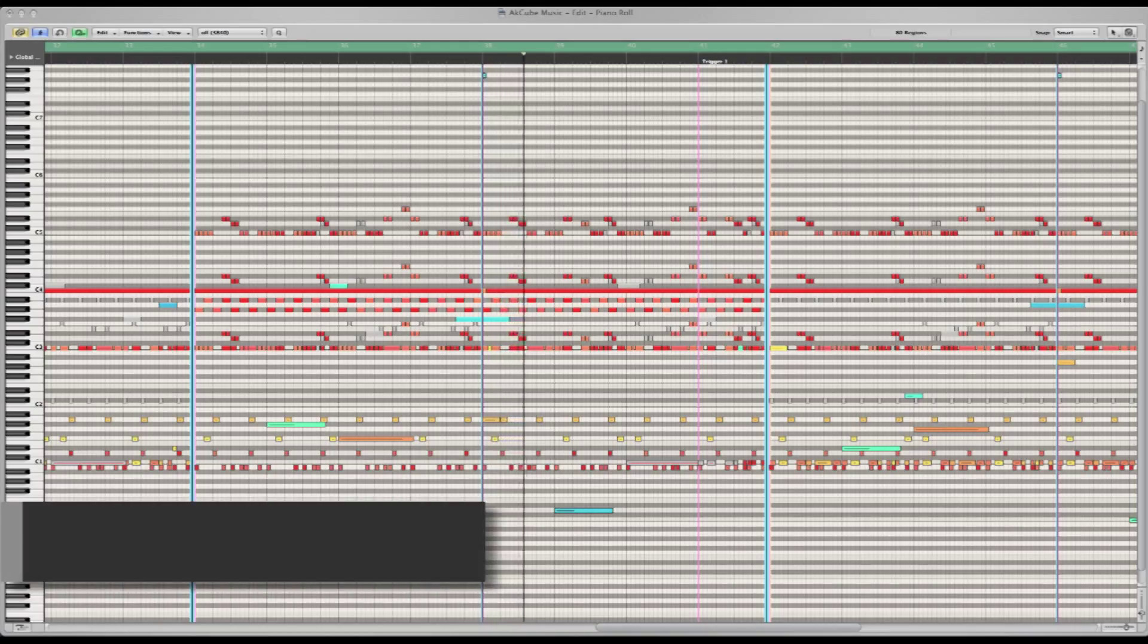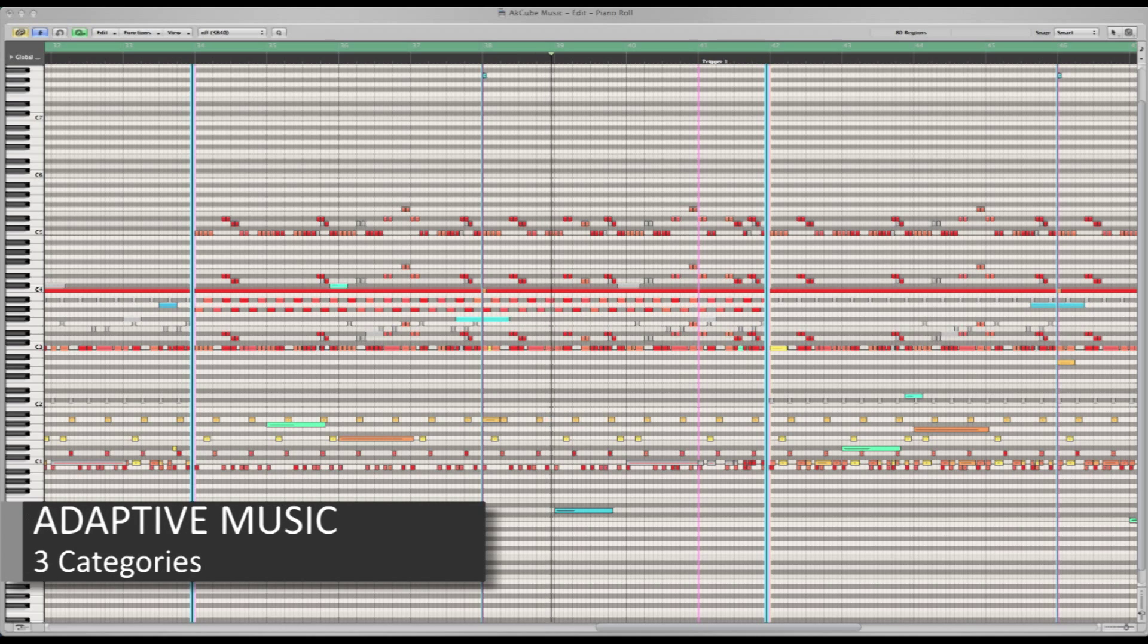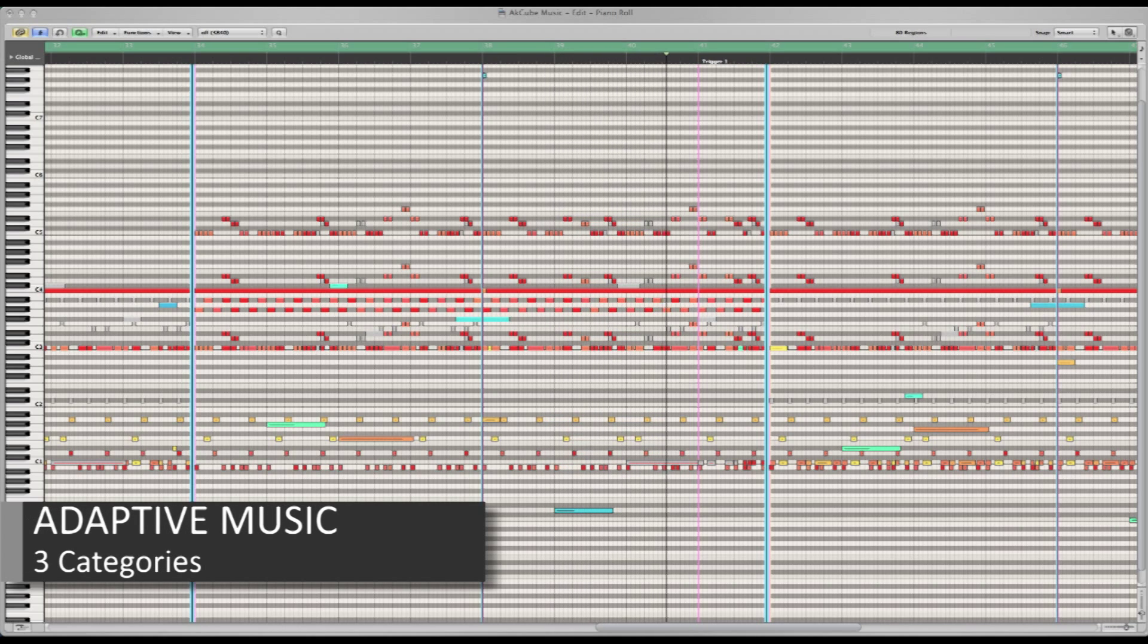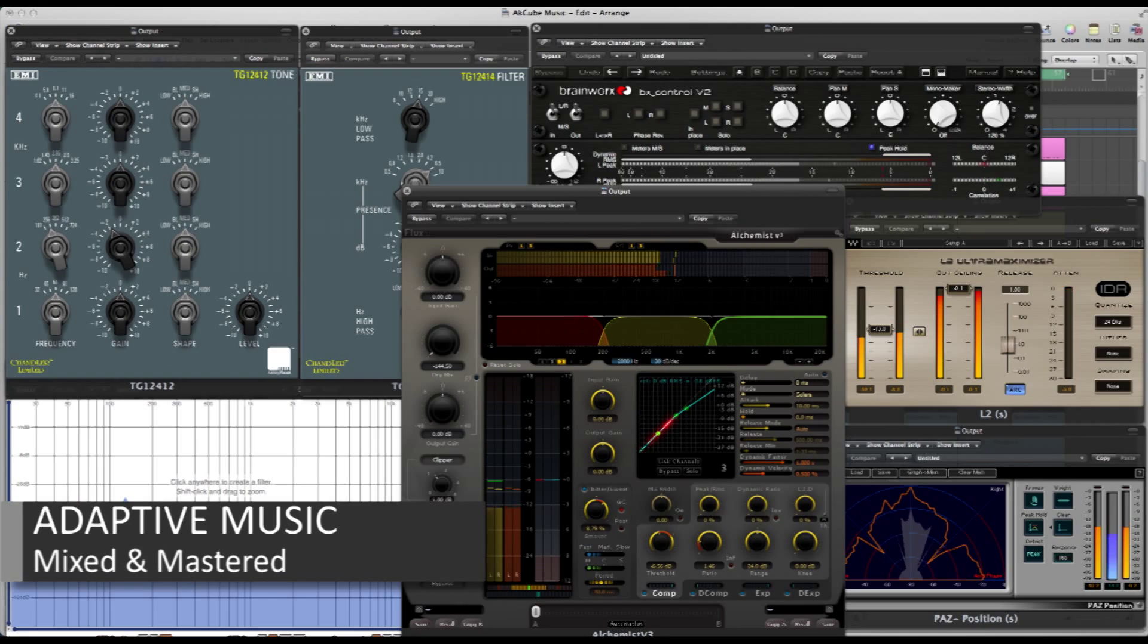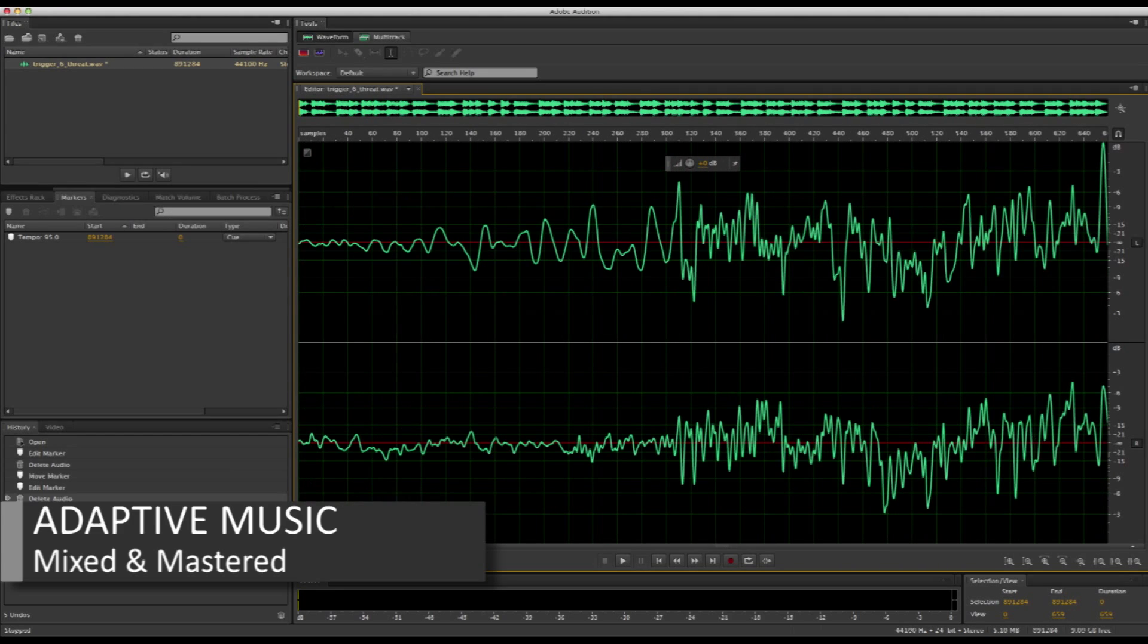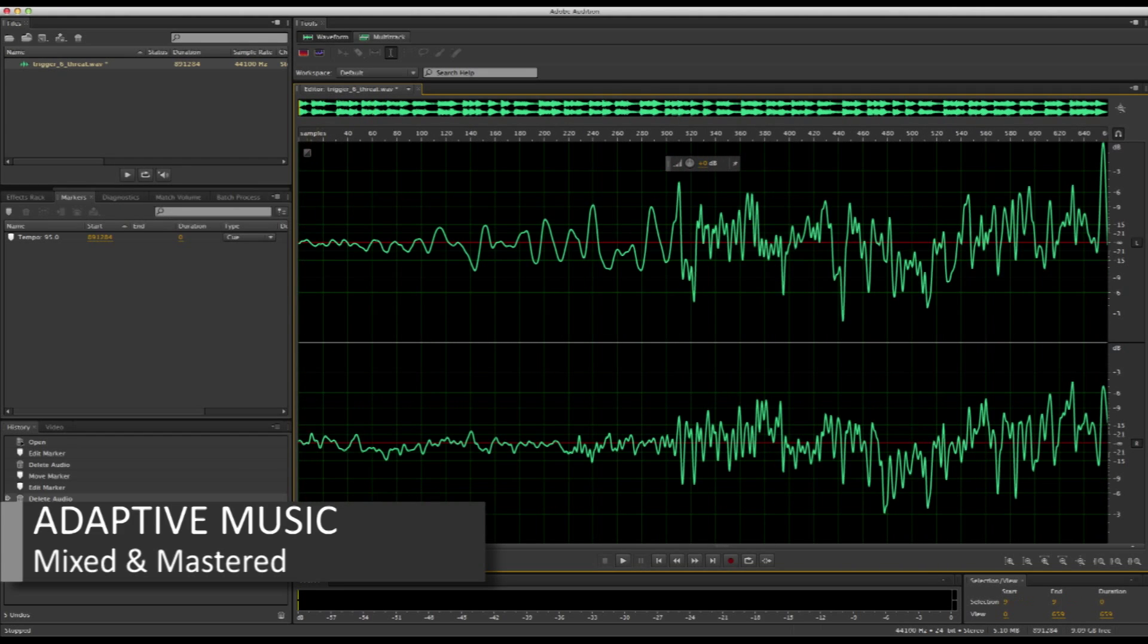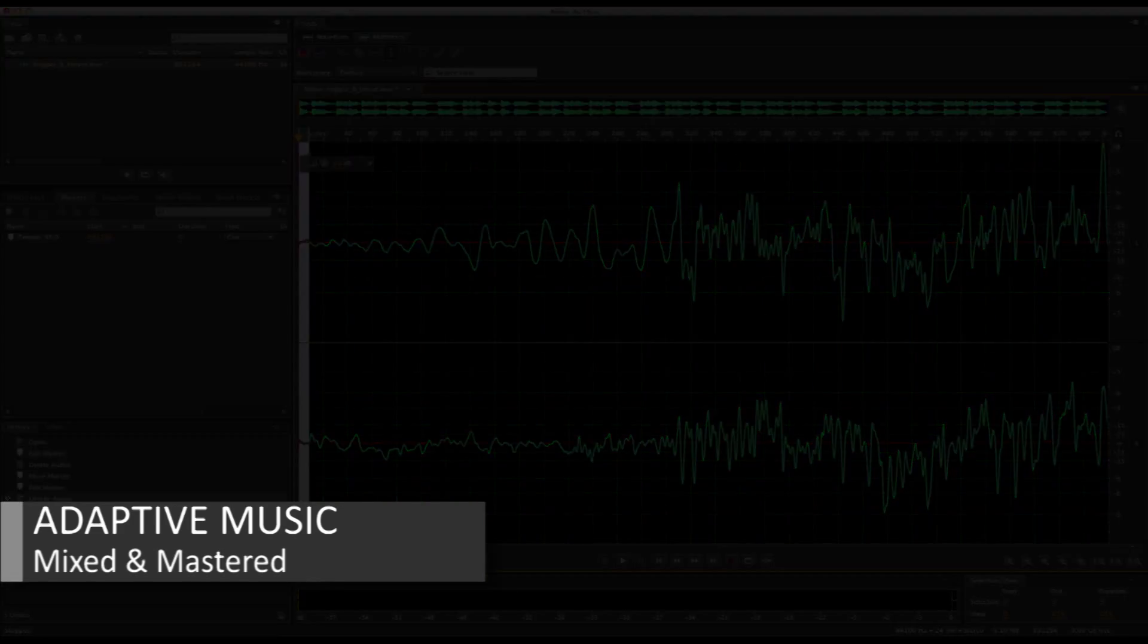The music I composed for the game was separated into three categories: ambiance, suspense, and the main music. I mixed and mastered each layer, and then edited and audited each segment to ensure seamless looping.